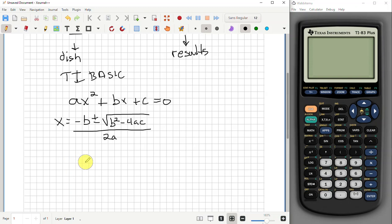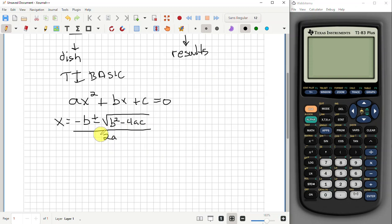When creating a program for your calculator, you want to look for trouble spots you may need to compensate for in your code. Formulas make great ideas for programs — for example, you know the Pythagorean theorem, so could you make the calculator find the third side of a triangle? We'll save that for a different video, but it's a good example of the kind of thing programs can do.